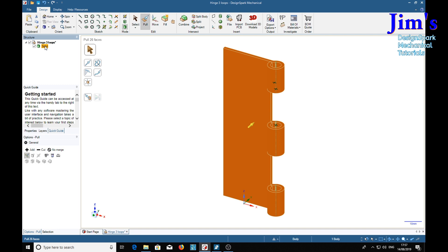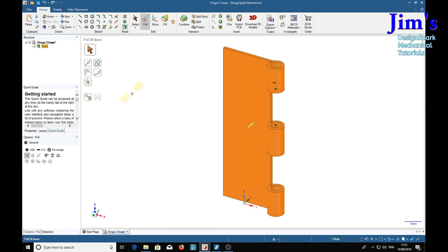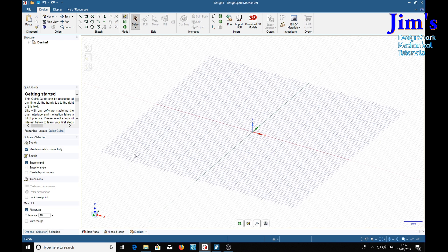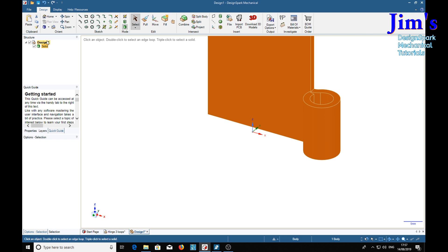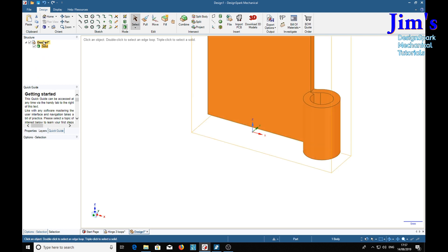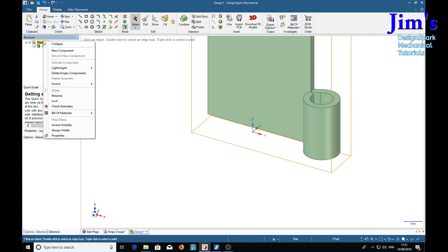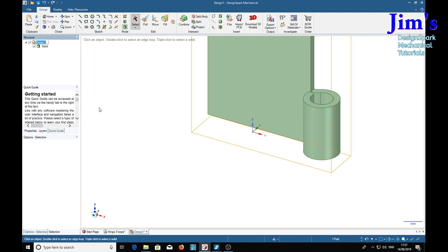First we make a copy of the solid, then Ctrl+N for new design, Ctrl+V for paste. Now we've got another design with the same solid in, and we can call this one hinge two loops.